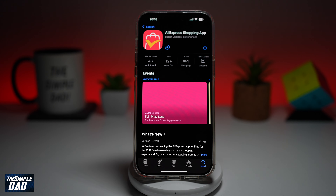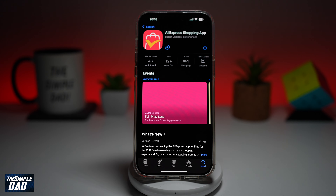Now once you're signed in you can go ahead and do the search — you can search whatever you like. There are many items which you can buy from AliExpress which are much cheaper than Amazon or eBay, so give it a go.